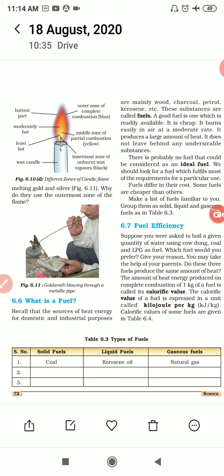There is probably no fuel that could be considered a truly ideal fuel. If it is easily available, it may be more costly; if it is cheap, it may leave some unburned particles. A fuel which has the maximum number of ideal qualities can be called an ideal fuel. We should look for a fuel which fulfills most of our requirements for a particular use.